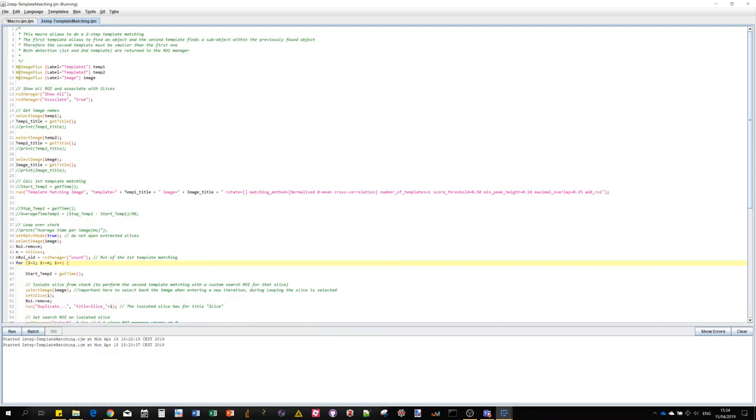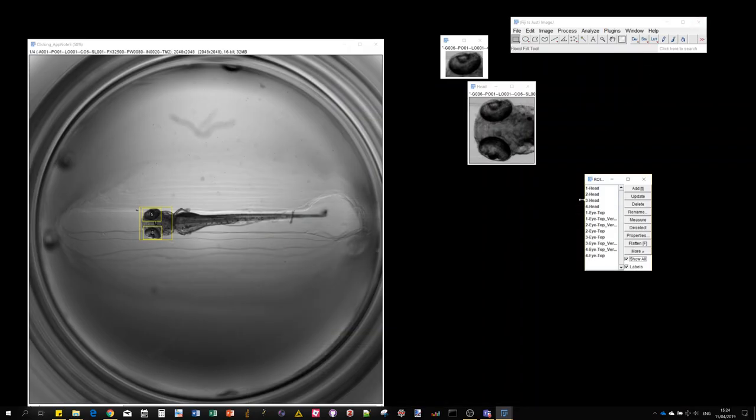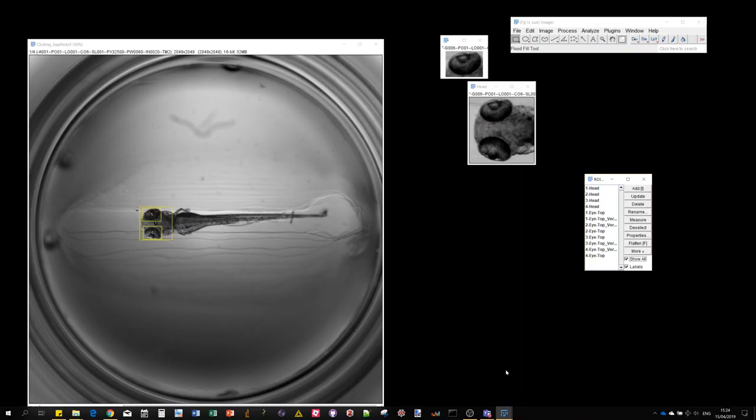So that was an illustration of a possible use of the macro recording to create custom image processing workflows. We could think of other applications, and you're kind of free to imagine other cases. I hope you find it useful. Thank you for your attention.